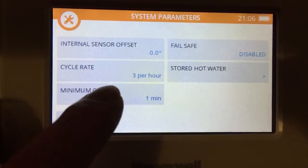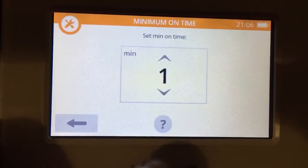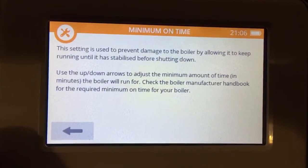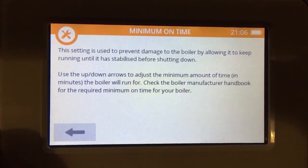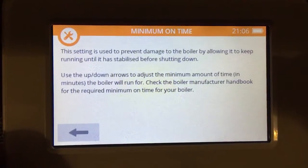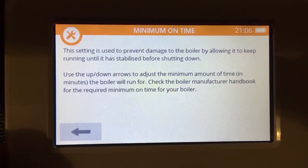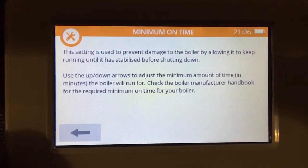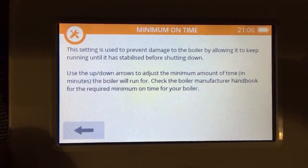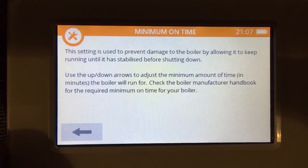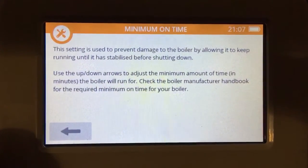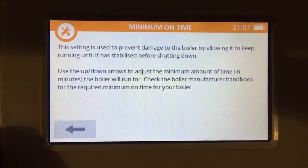Then looking at the minimum on time - touch it again. The question mark gives you your guidance. It's basically saying minimum on time is setting the minimum run of the boiler so that it doesn't short cycle, and you can run it for a minimum amount of time. This is important on things like oil boilers and heat pumps.